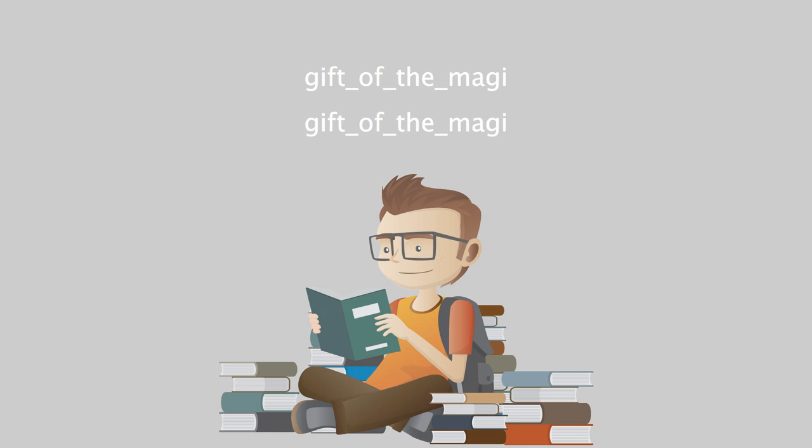This is a LibriVox recording. All LibriVox recordings are in the public domain. For more information and to find out how you can volunteer, please visit LibriVox.org.